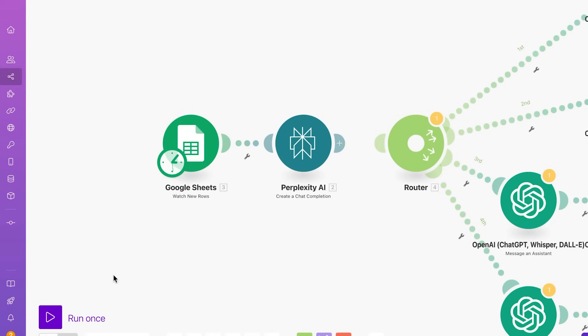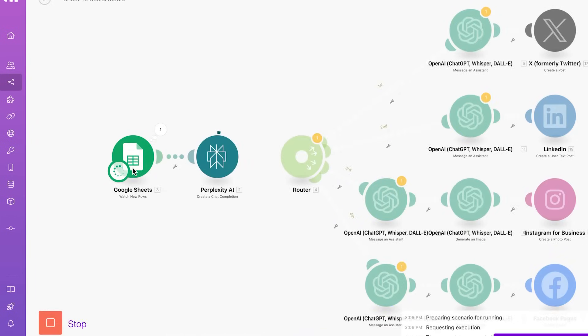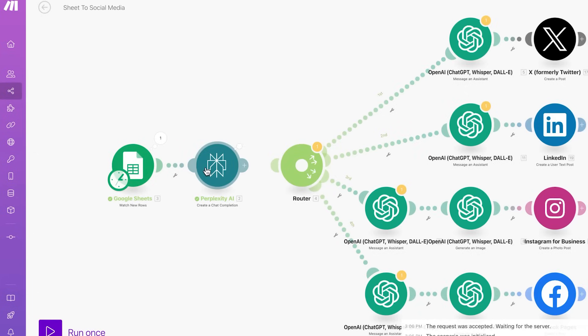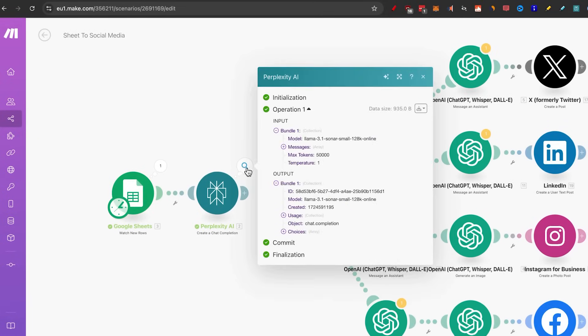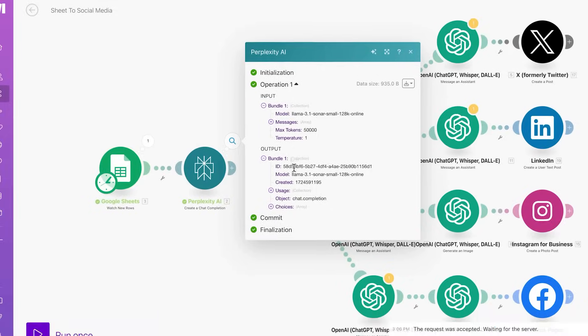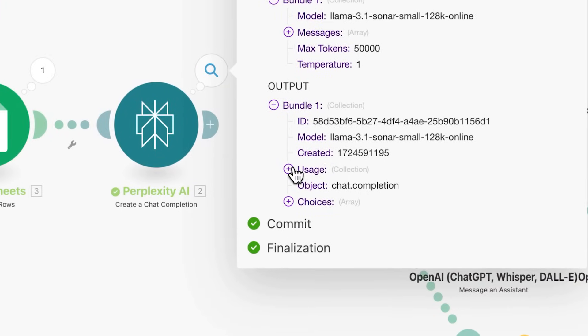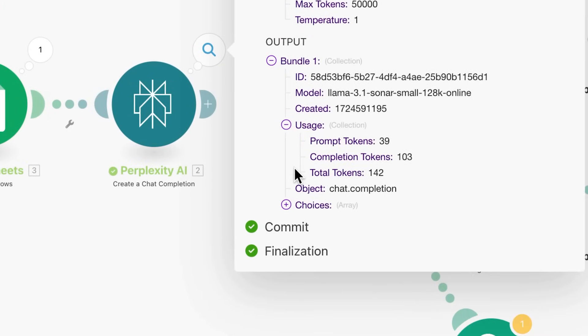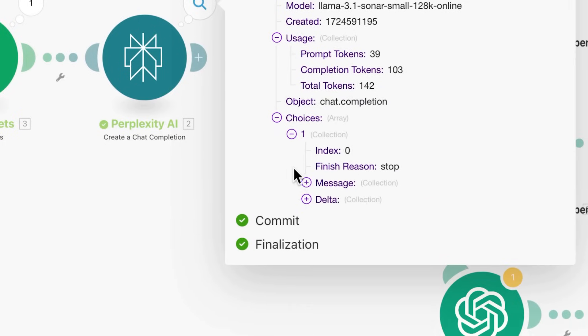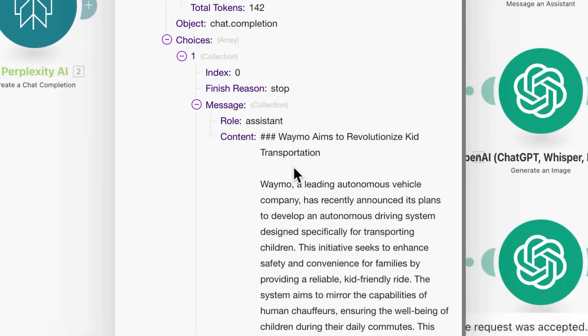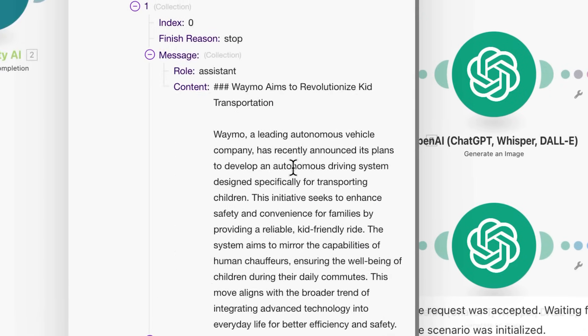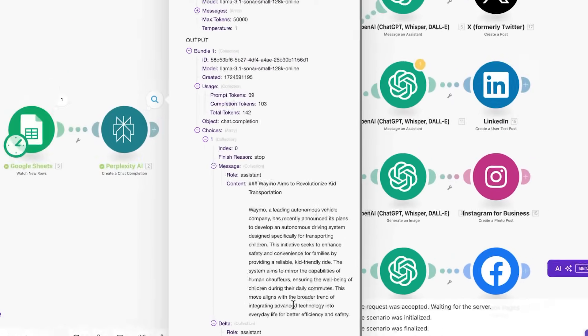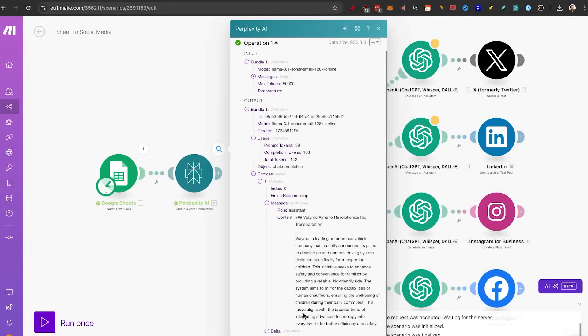To show you that it works, I'll just click on run once. And now you see Google sheet will start finding the first link perplexity will start summarizing that and you'll actually get the output here. If you zoom in on the output, we will put usage and choices, one message. And here you go. This is the content that we got back. That is a summary of the article that we put in. Pretty cool, right?